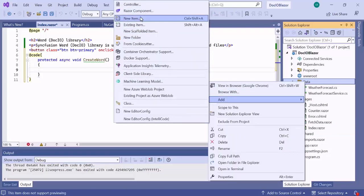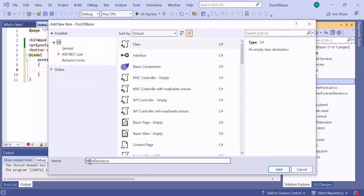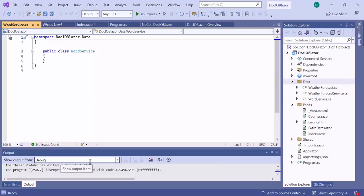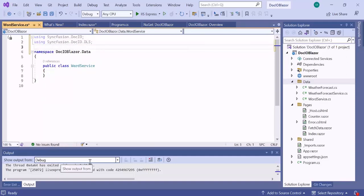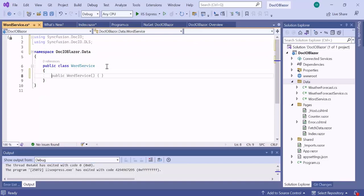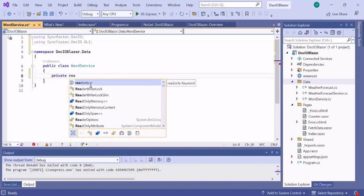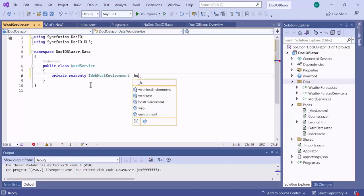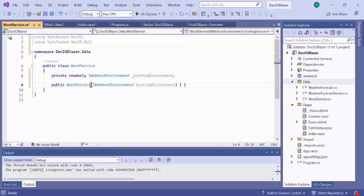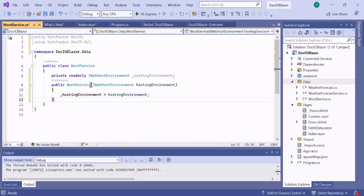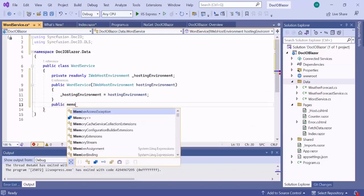As a first step, I create a class called WordService under the data folder. Within this class I include the Syncfusion DocIO and DocIO.DLS namespaces to use the DocIO library. Since I will be inserting an image into the Word document, I need to access image files from the application location at runtime, which requires a web hosting environment. So I define a variable HostingEnvironment of type IWebHostEnvironment, add a constructor for this class, and initialize the web hosting environment variable within it.